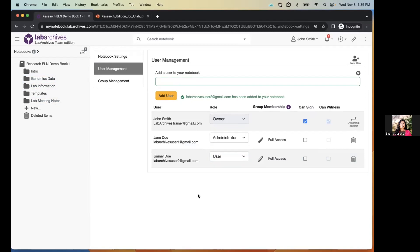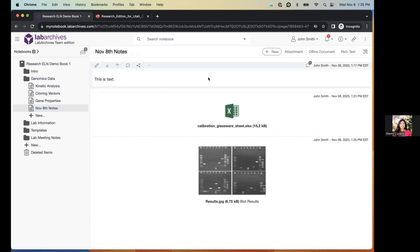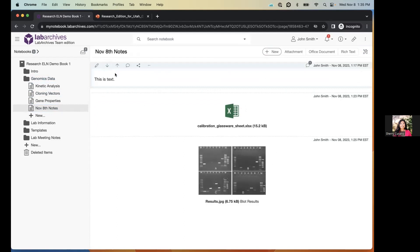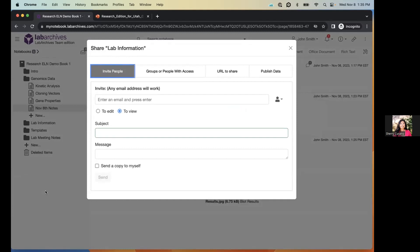You don't have to add someone to the entire notebook — you can add them to just one folder, one page, or even one entry. To share a single page, click the page tools icon and select 'Share Page.' To share one entry, hover over it and click the share button. To share a folder, right-click and select 'Share.' All these share buttons produce a share window where you enter the individual's email — they're added as a guest by default.